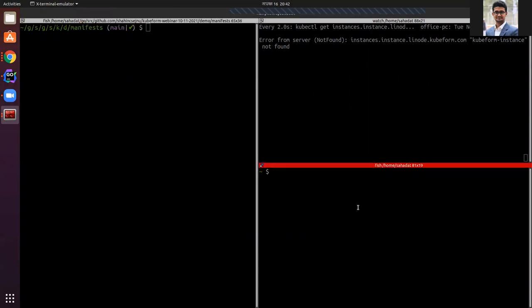In the right lower terminal, I will SSH into my created Linode instances. So these are my terminals.